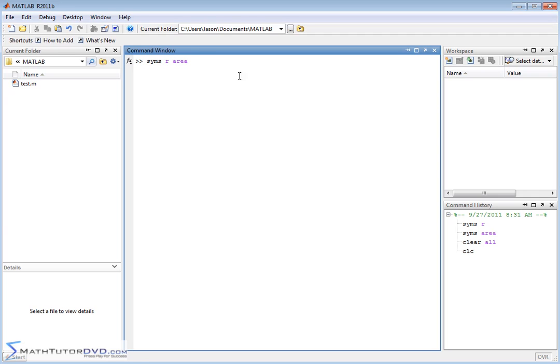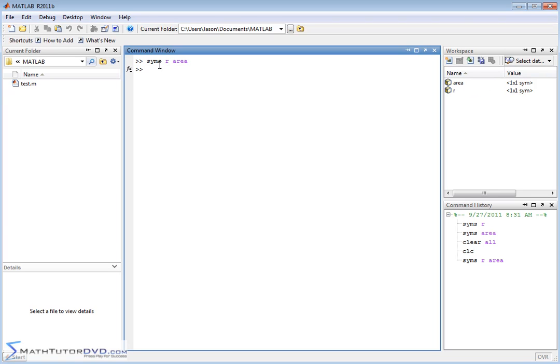You can define two variables at one time. So I could do syms r for radius space area, and define variable r and variable area at the same time. When I hit enter, the two variables that are symbolic pop up in the window. If you have four or five variables to define at once, just put spaces between them. So we have a symbolic variable r and a symbolic variable that we're calling area.